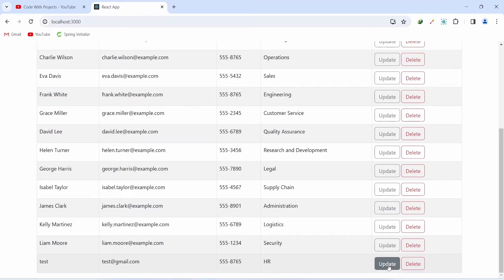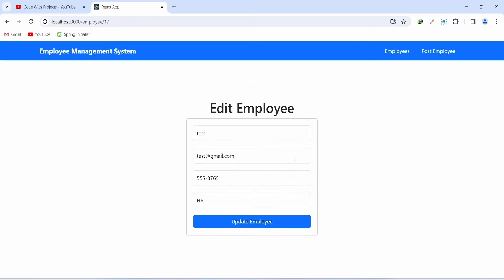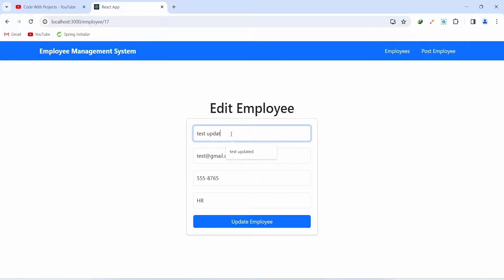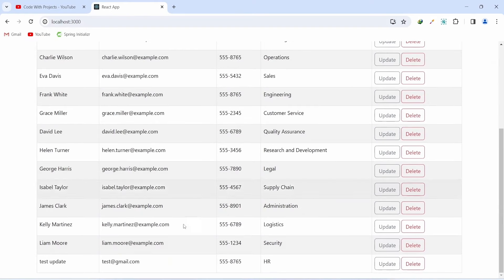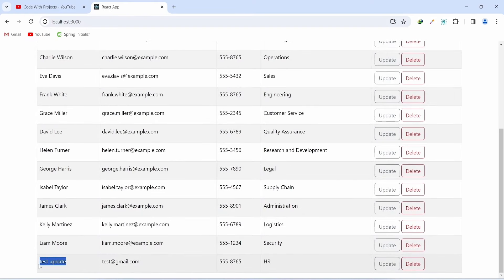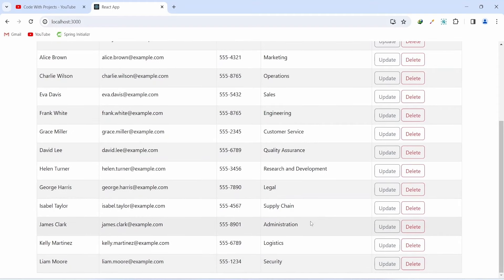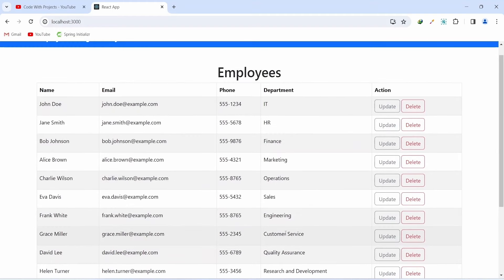We can click the Update button and it will redirect us to the update page where the employee details are already pre-filled in the inputs. Let's update the name by adding the string 'update', then click the Update Employee button. We get redirected back to the main page and we can see the name got updated. We also have a Delete button to remove the employee from the DB, and after clicking it the employee gets removed and we can see the updated record.